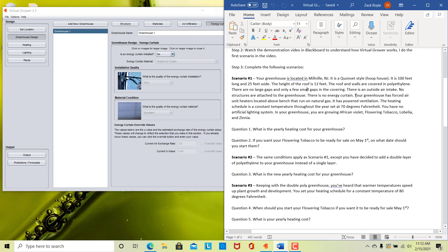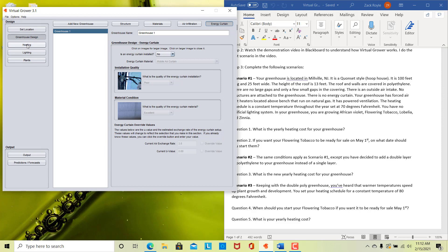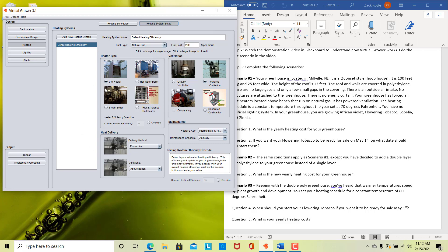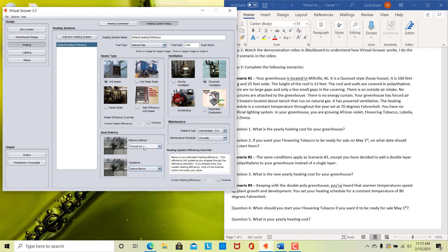Next we are going to look at heating. The scenario says your greenhouse has forced air unit heaters located above bench that run on natural gas. We come over to heating and look at the heating system setup. We have unit heaters already selected — they are forced air and located above bench, so you don't have to change anything. The fuel type is natural gas. We also have powered ventilation. Later on, you will have to change it to high efficiency unit heaters — that's about all we're getting into. But if you want to play around with this later once you're done with your lab, you can see other options and get some ideas of how different heating types may affect your heating costs.